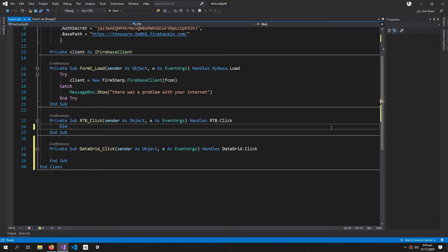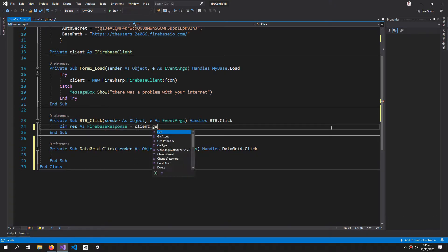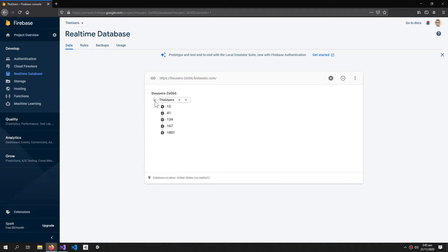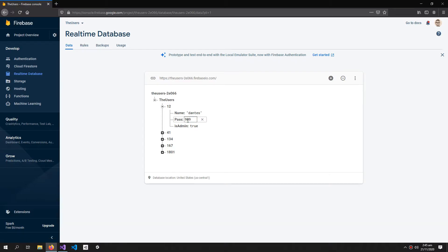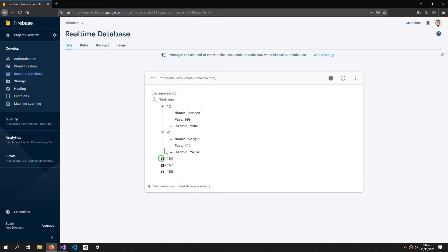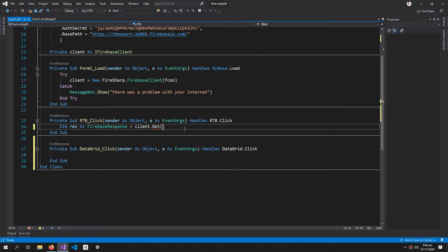In the RichTextBox button, I need a Firebase response: Dim res As FirebaseResponse equals client.Get. Let me also show you the structure of the database — it contains a 'users' folder, and inside that are records of users. Each record contains three properties: name (string), password (integer), and isAdmin (boolean).